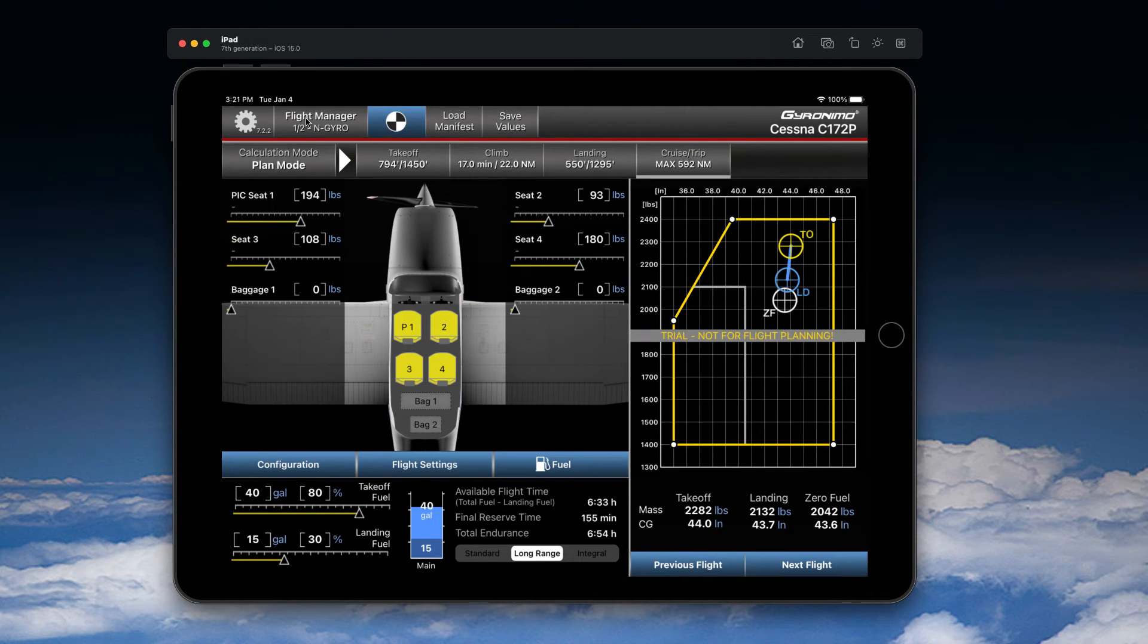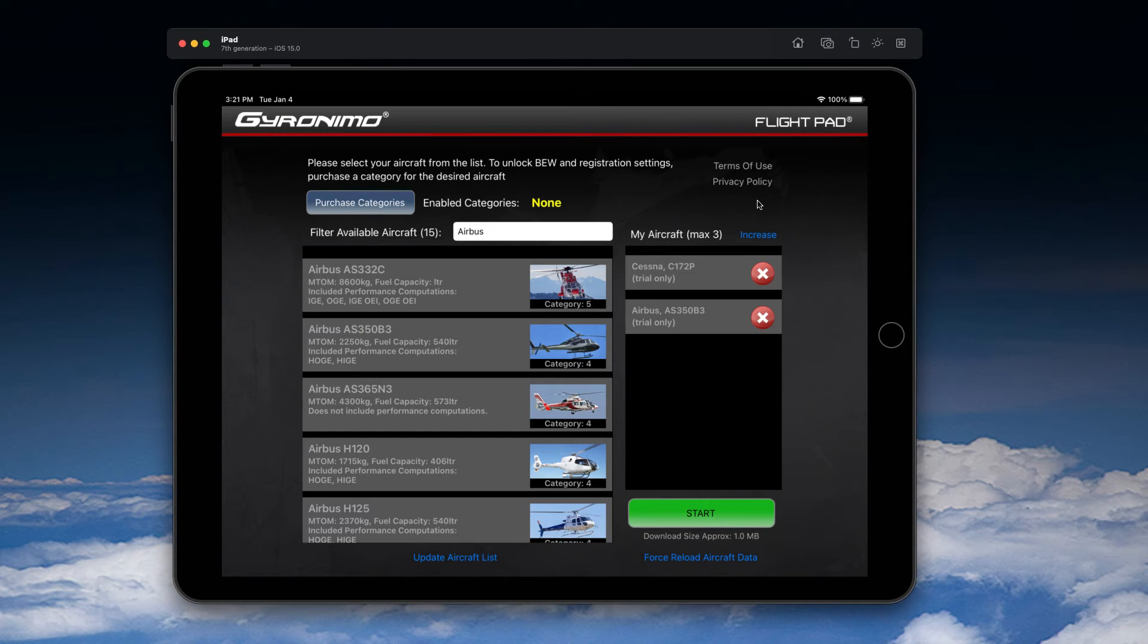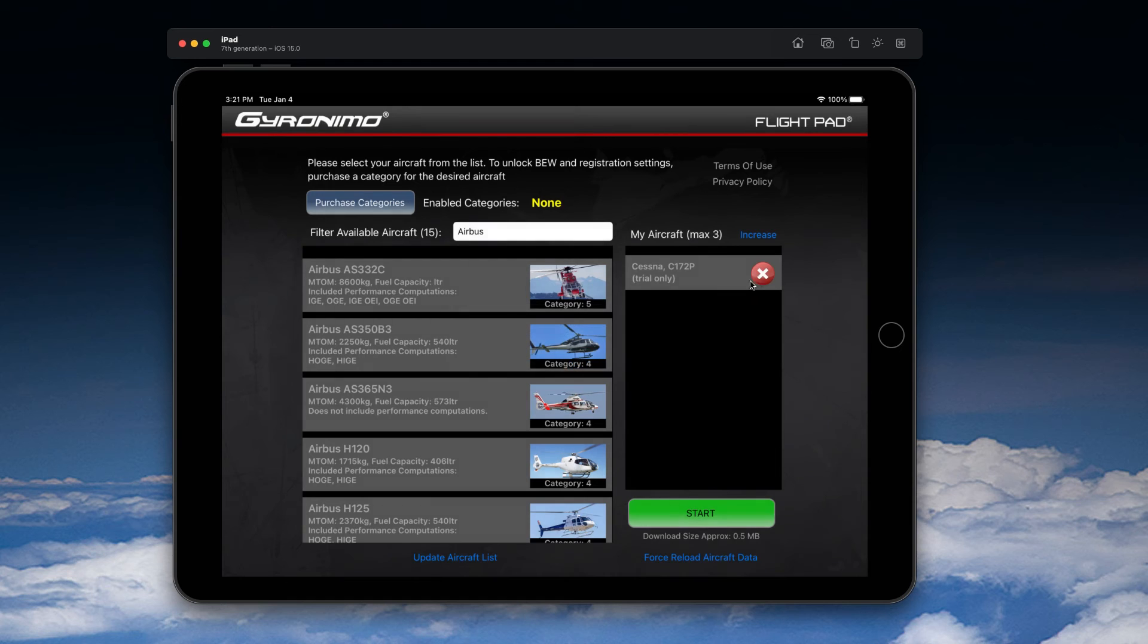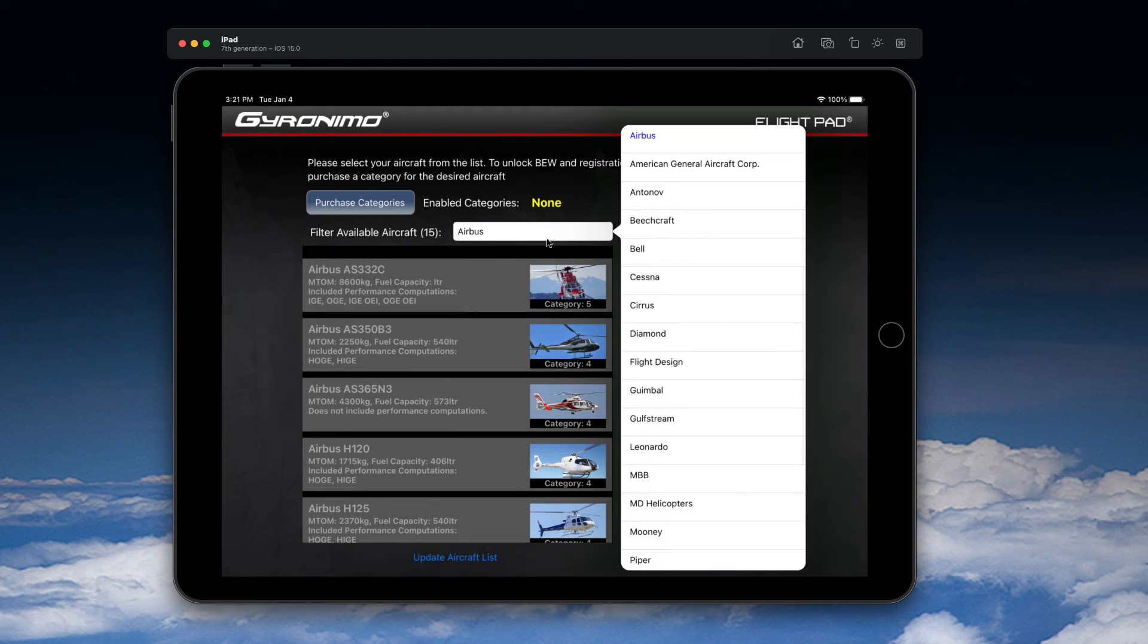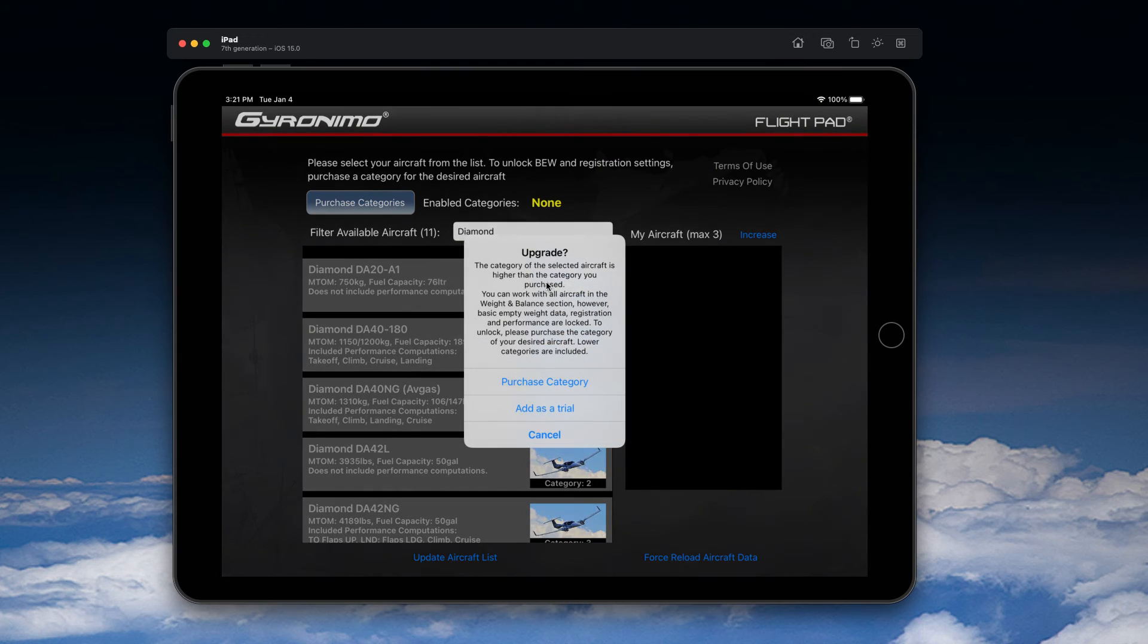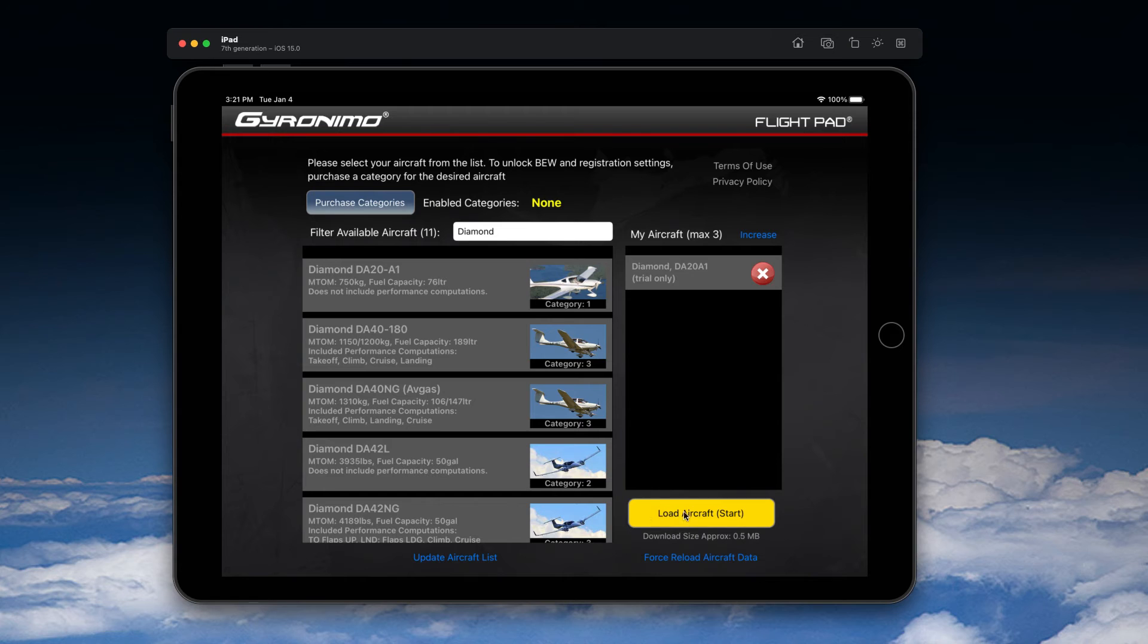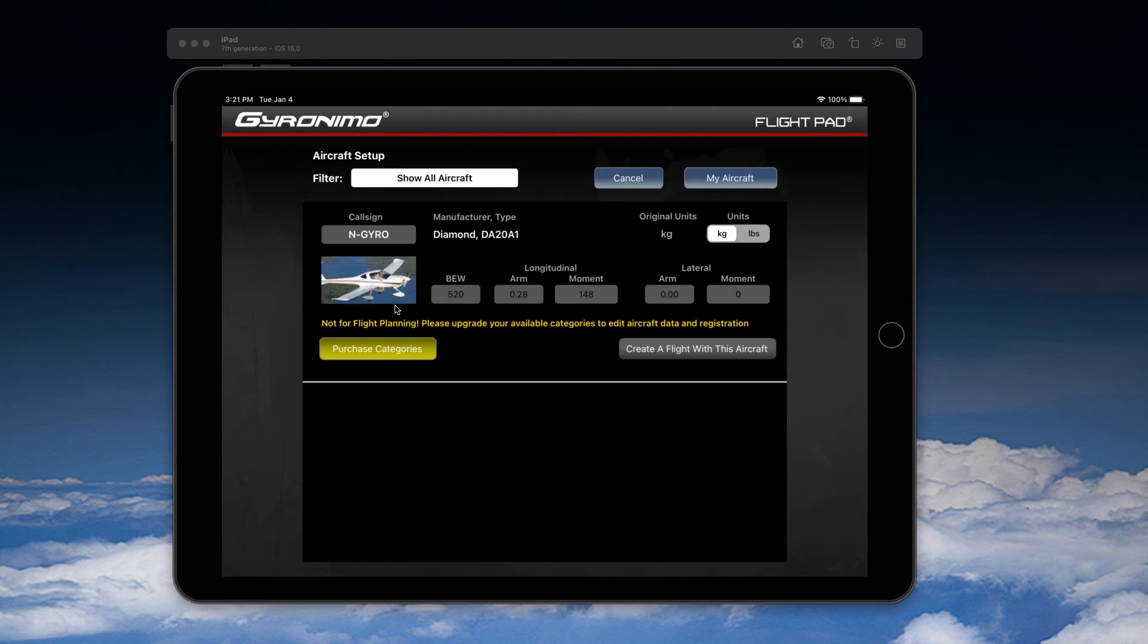So you can go either that way that I just showed you, or you can go 'Select and Manage Aircraft' directly. This is this button here. And now you can delete the aircraft that you just selected and you can choose a new one. Let's say a Diamond. Add it as a trial again, and then make sure to click this yellow button here to start the new data. Once loaded,